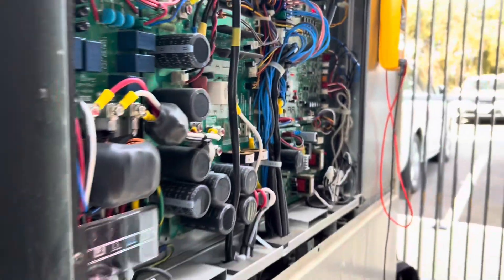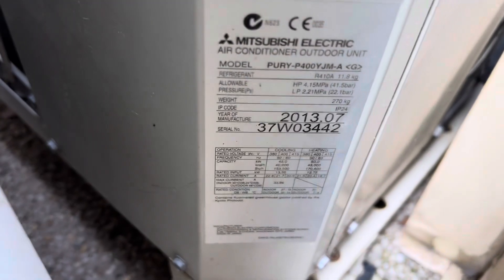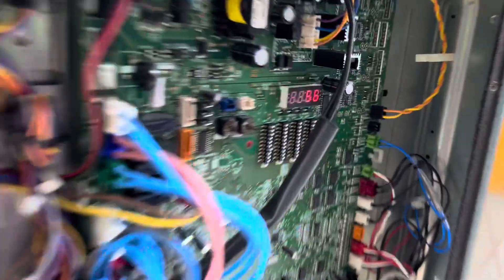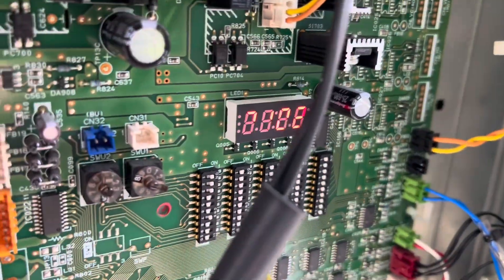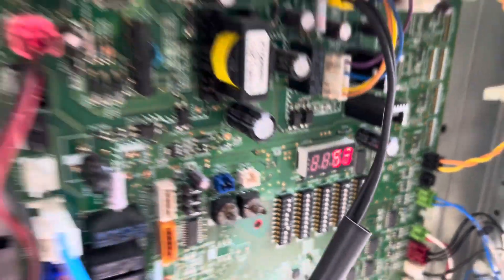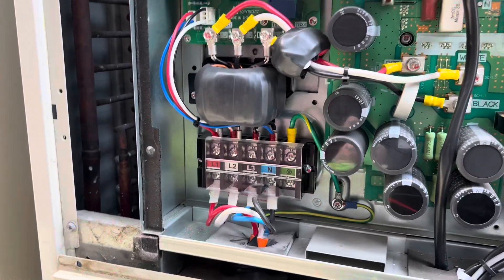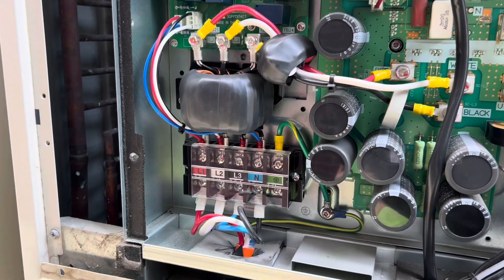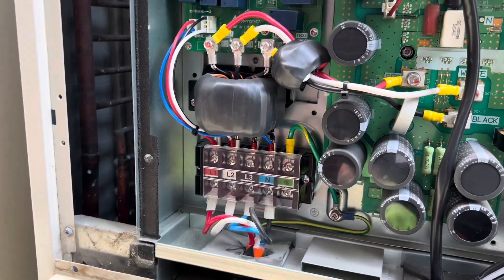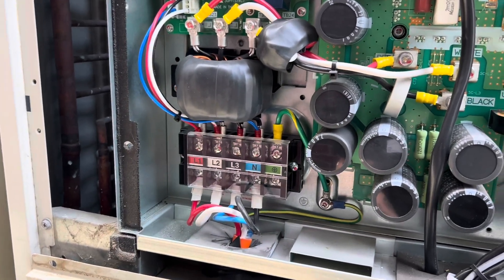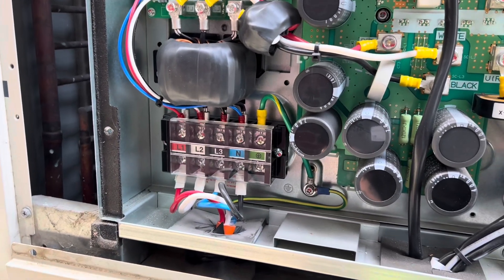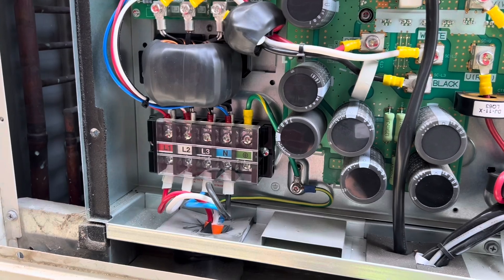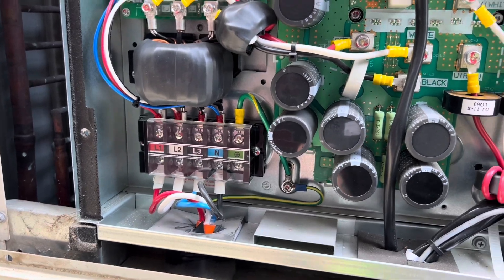We do have power. It's an old heat recovery YJM. Confirmed we have correct three-phase incoming power: 397 between the phases and 230 between earth and each phase.